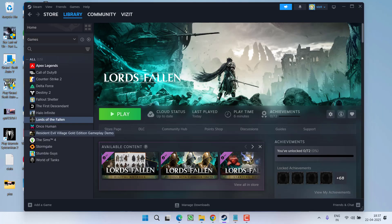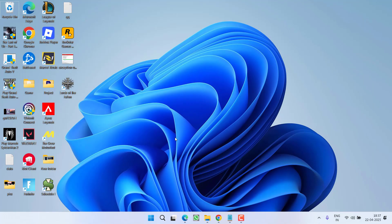I hope these two settings — underclocking as well as disabling overlays — will help you fix the crashing issues while playing Lords of the Fallen. If this fails to work and you have a low-end PC, then you need to change a few settings of the game.